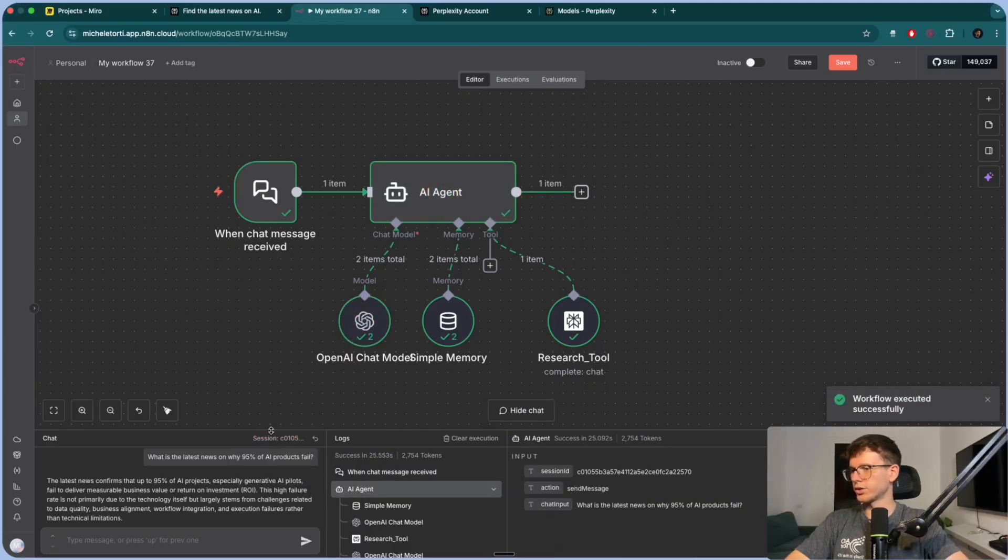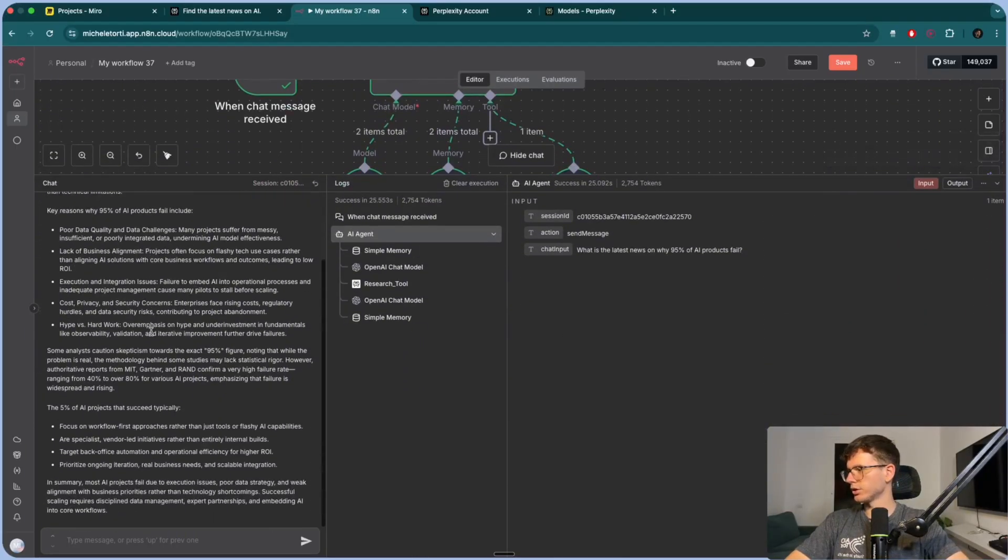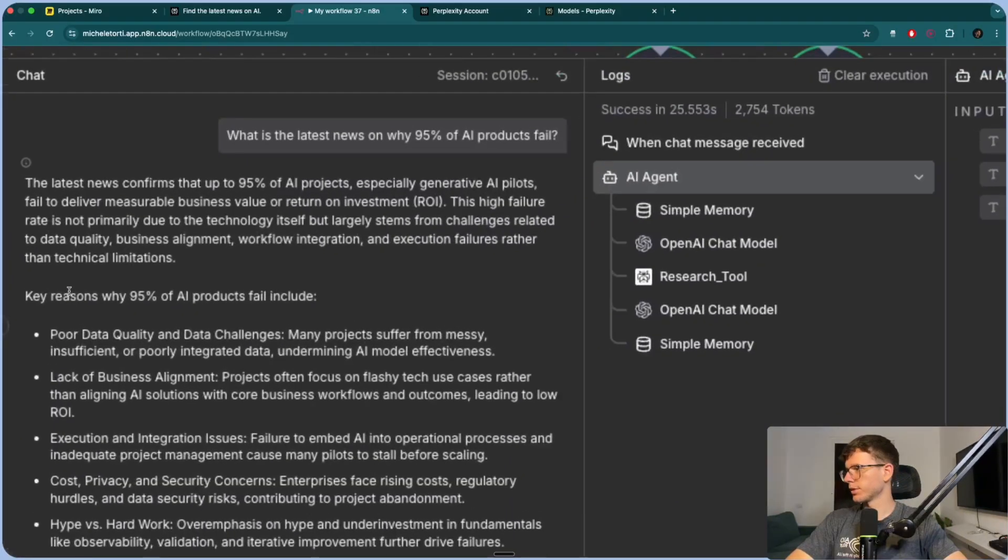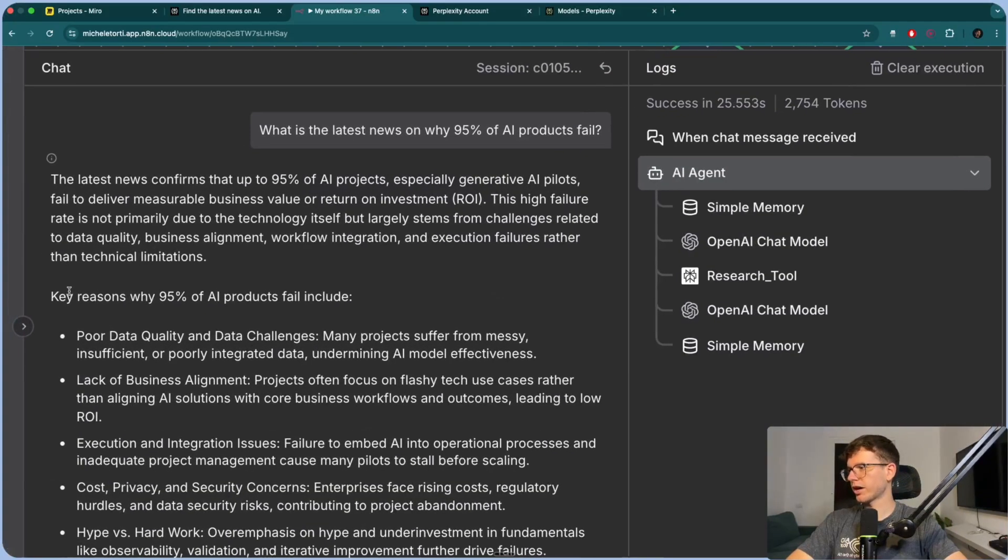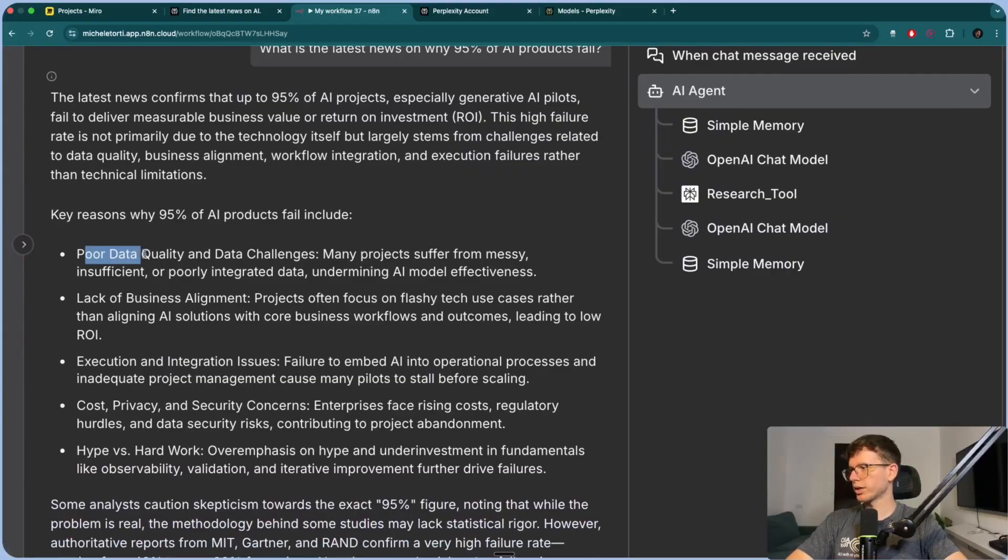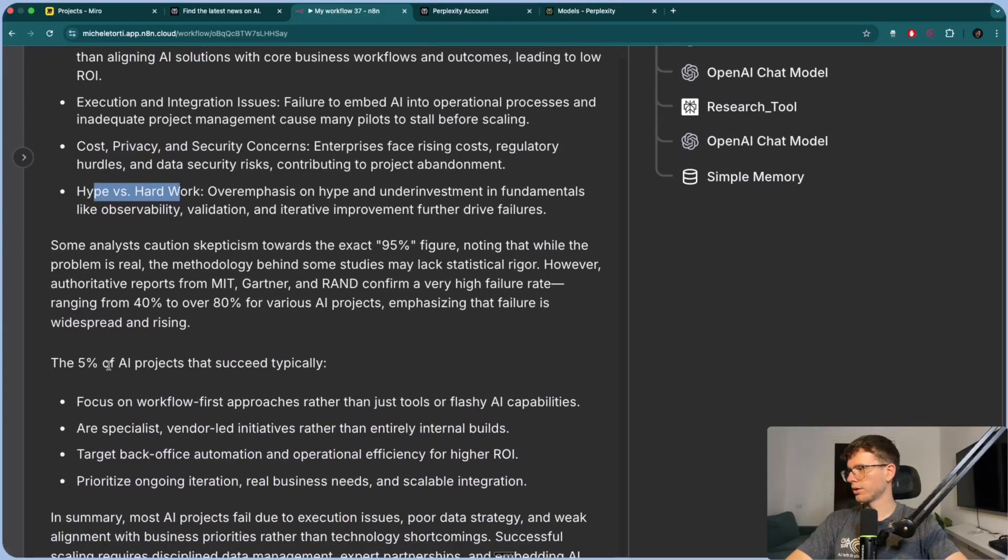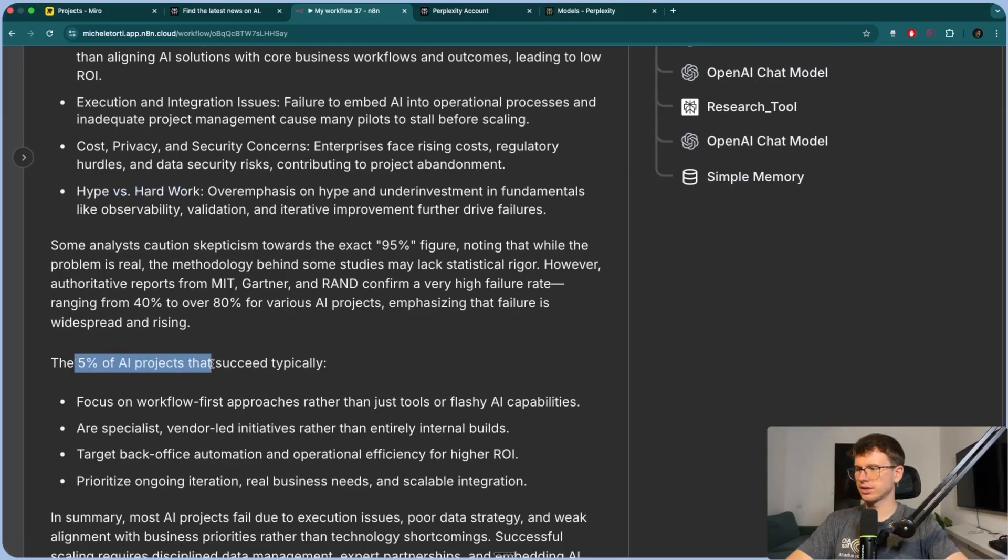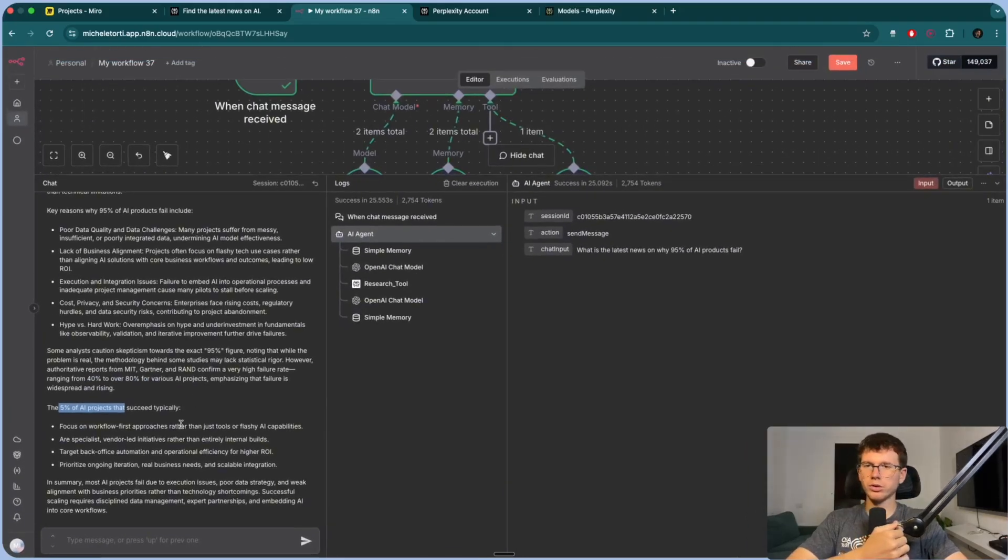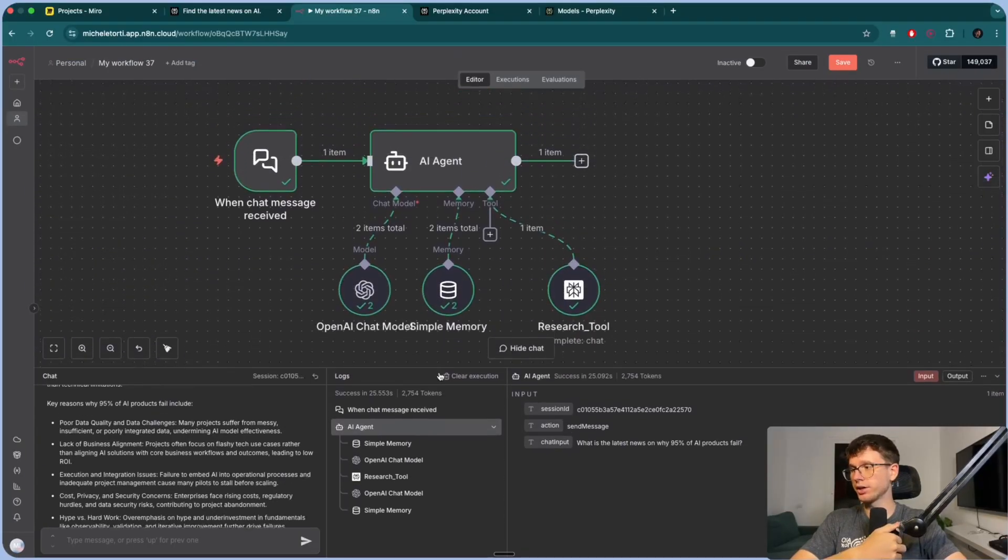I can press go. What this should now do is it will talk to the perplexity tool and it will talk back to the OpenAI to structure the output for us to get it back on the chat. So we can see we have the research here, which is in-depth research. So you can see it's pretty good research compared to something like chat GPT. The key reasons why 95% of AI products fail: poor data quality, lack of business alignment, execution, cost privacy, hype versus hard work. And then the 5% of AI products that succeed typically is XYZ. So we get a full report or a full answer researched, right? Which is actually pretty good.